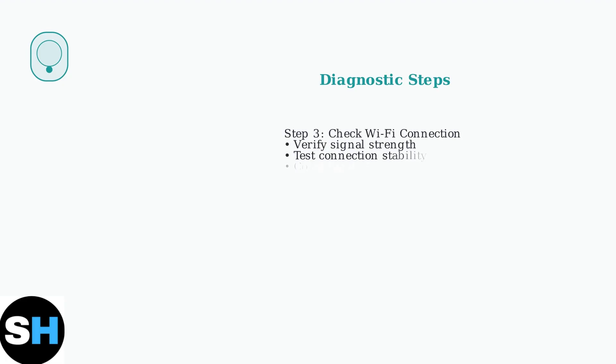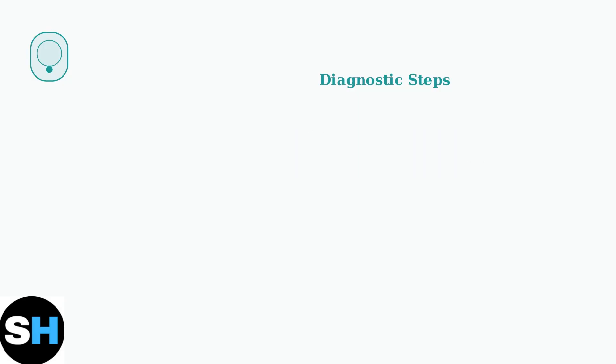Finally, check your Wi-Fi connection strength. A strong, stable connection is essential for proper thermostat operation. Consider moving your router closer or using a Wi-Fi extender if needed.